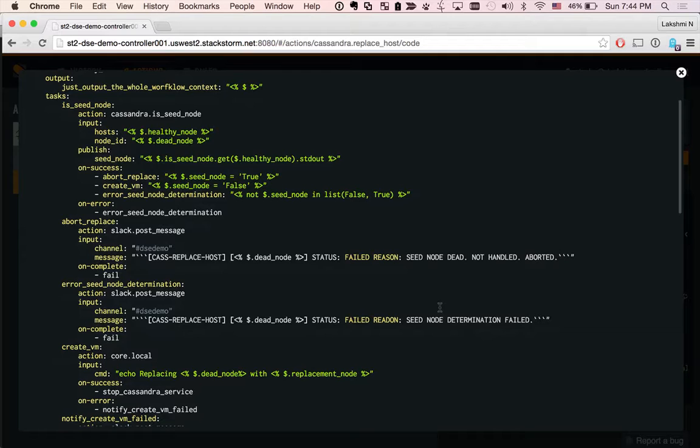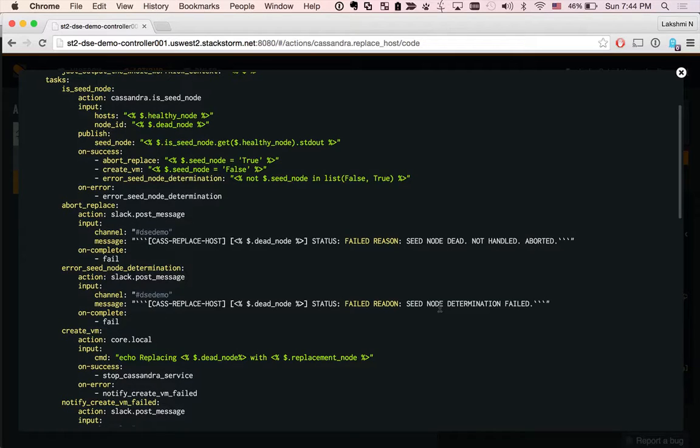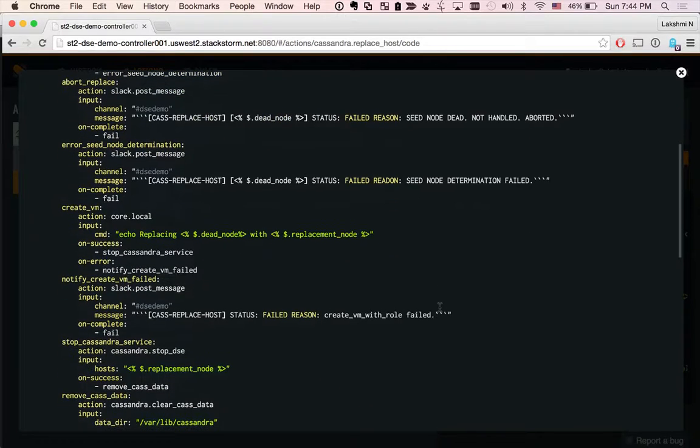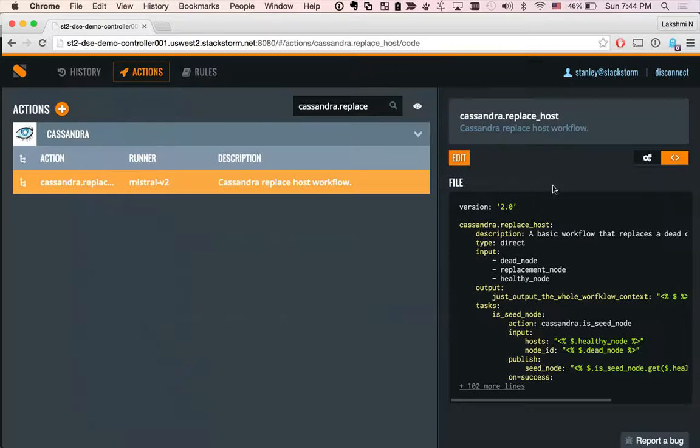We also provided hookups to your favorite chat client. In our case, it is Slack. This is what we call ChatOps, where you can visualize all these actions that are happening real time and the status of each of those actions. This is sweet.